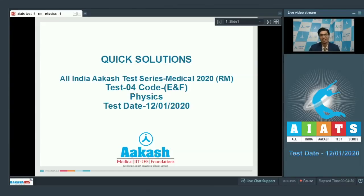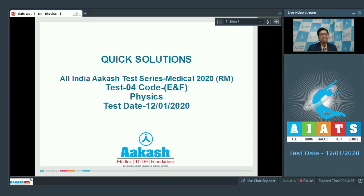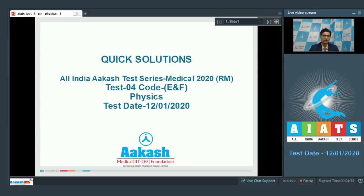Hello dear students, I welcome you all in the quick solutions of the All India Caster Series Medical 2020. We would be discussing test number four for the RM batch, specifically the code ENF. This test was conducted on 12th of January 2020. Let us proceed to the first question of the test.